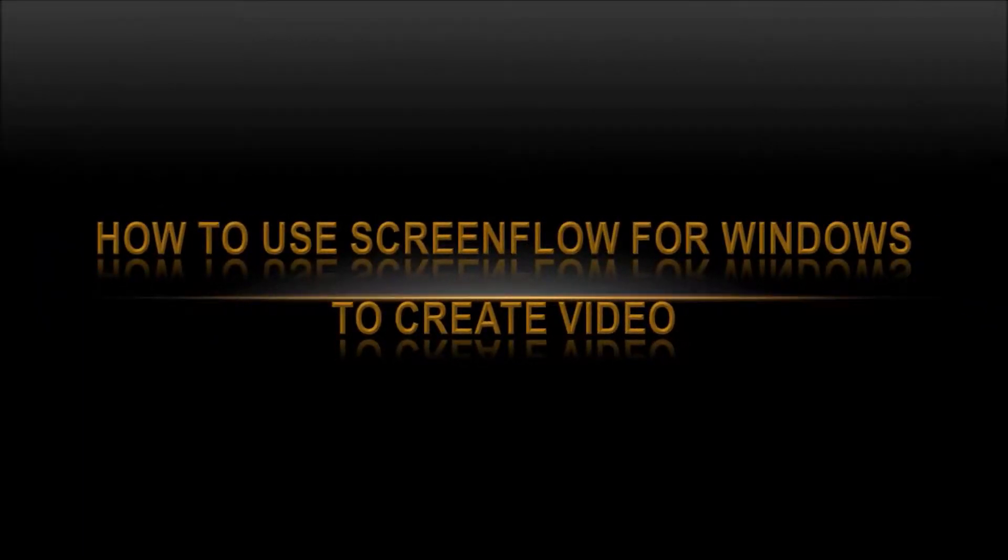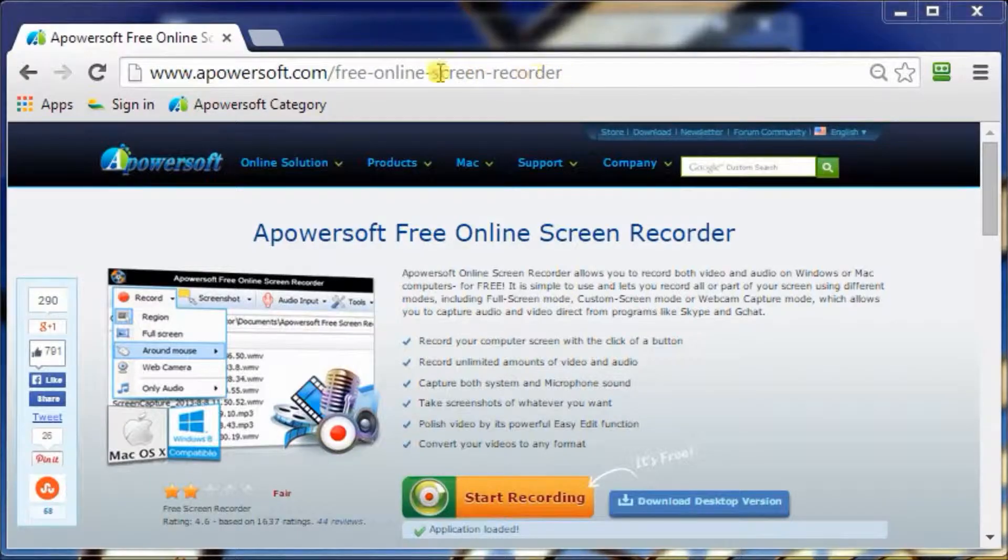Hey guys, today we're going to show you how to use ScreenFlow for Windows to create a video.